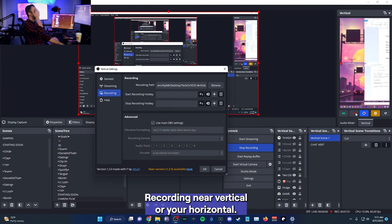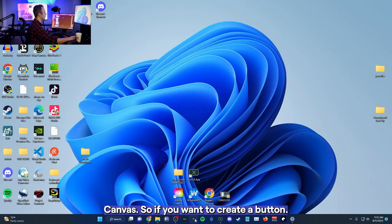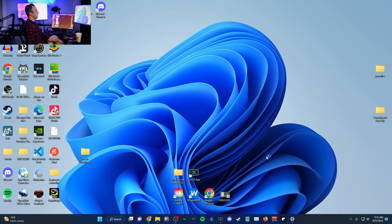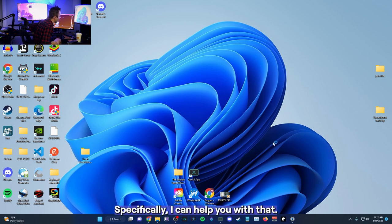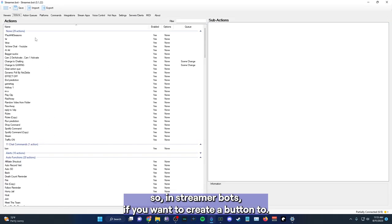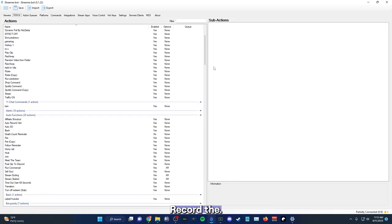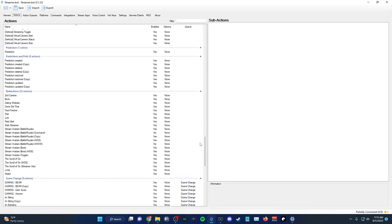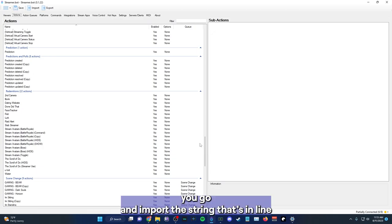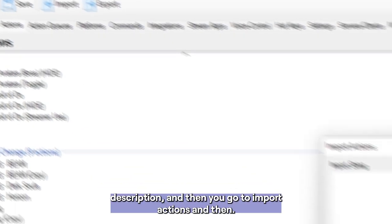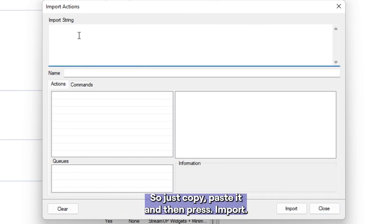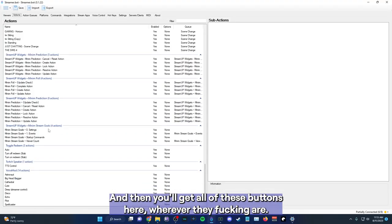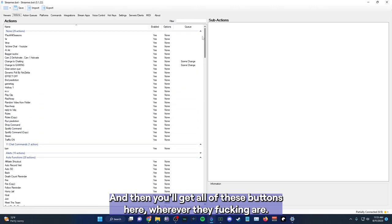So that's another option. If you don't want to worry about pressing the clip button, you just go and record everything. So just hit the record button. You should be just like recording your vertical or sorry, your horizontal canvas. So if you want to create a button through streamer bots specifically, I can help you with that. So in streamer bots, if you want to create a button to record the last whatever seconds of backtrack, so you can put, it's basically a clip.